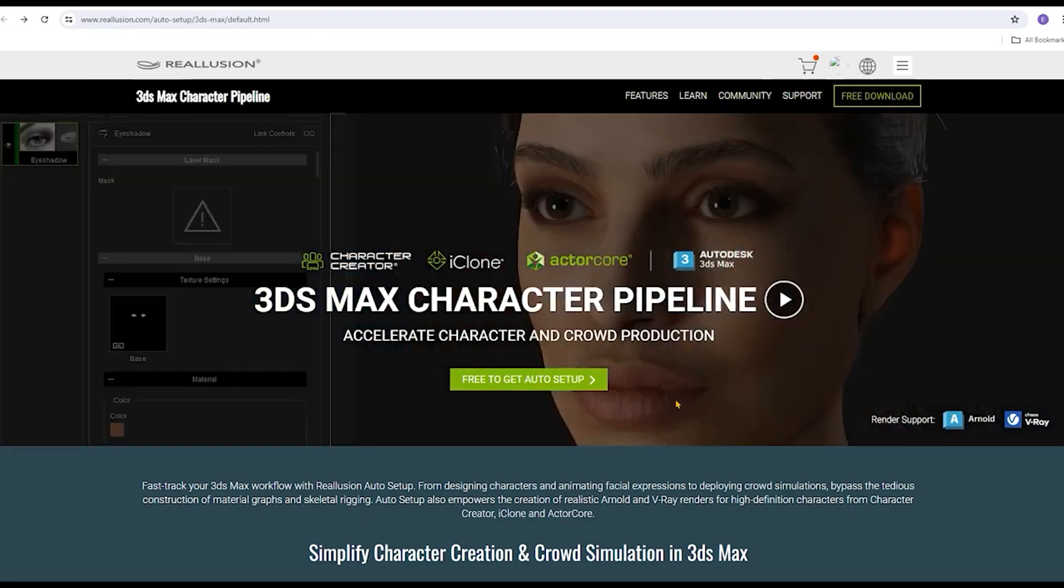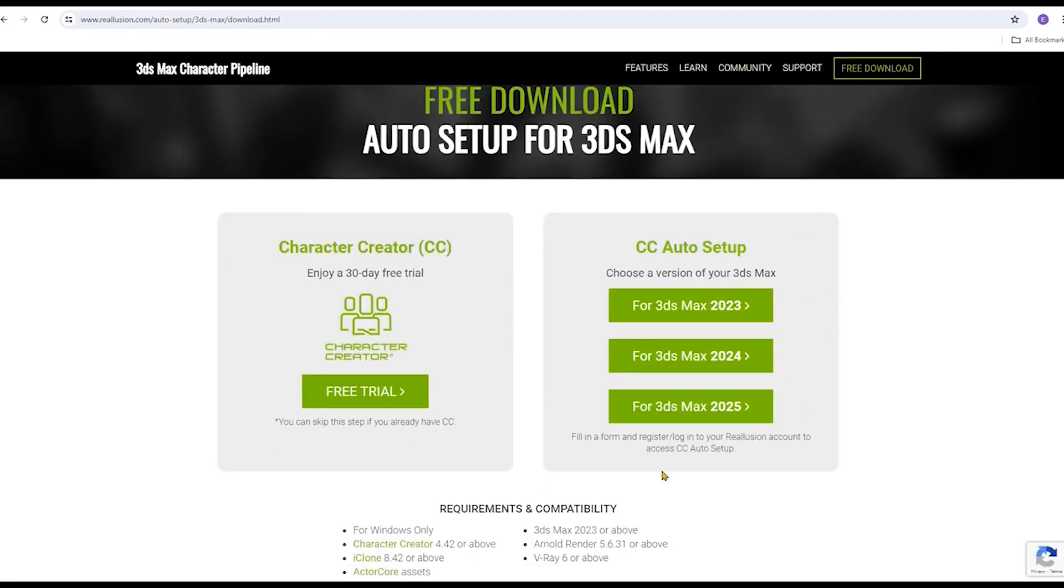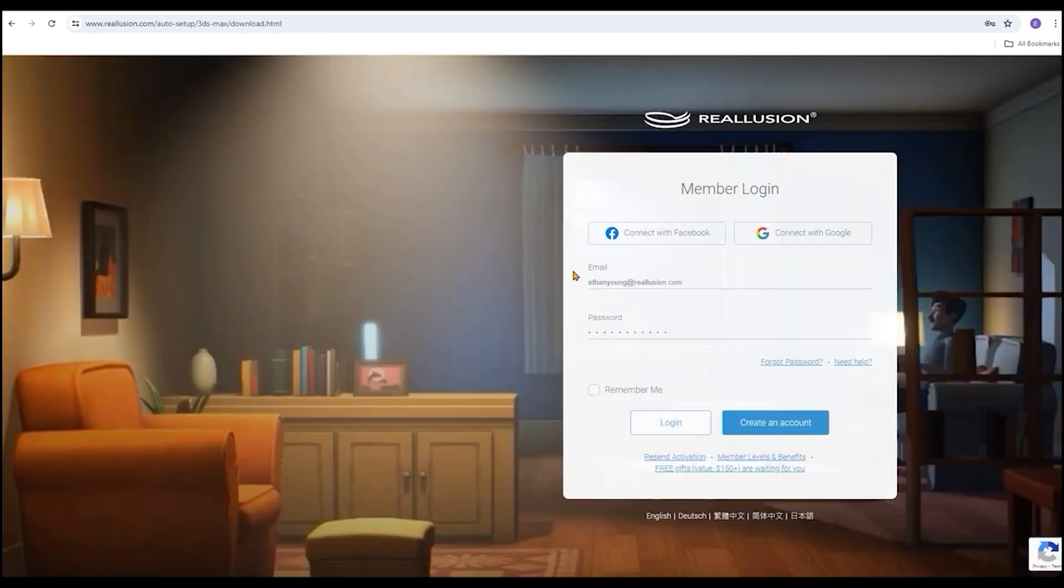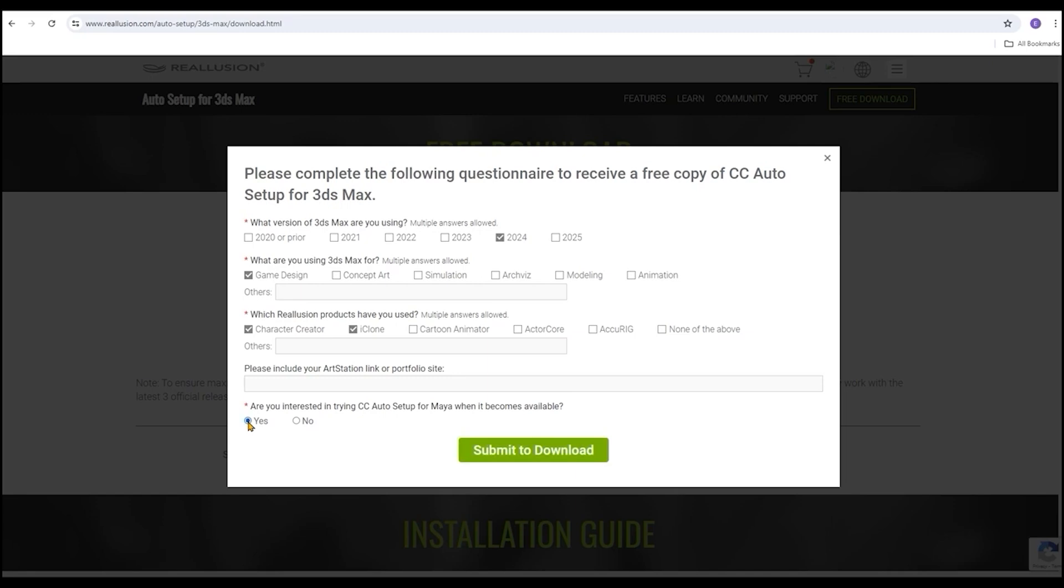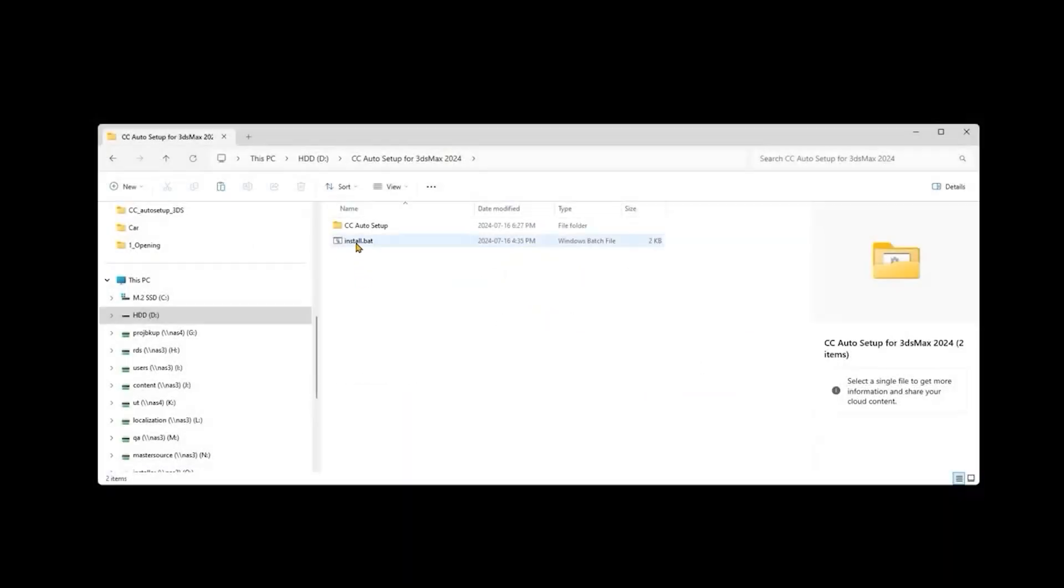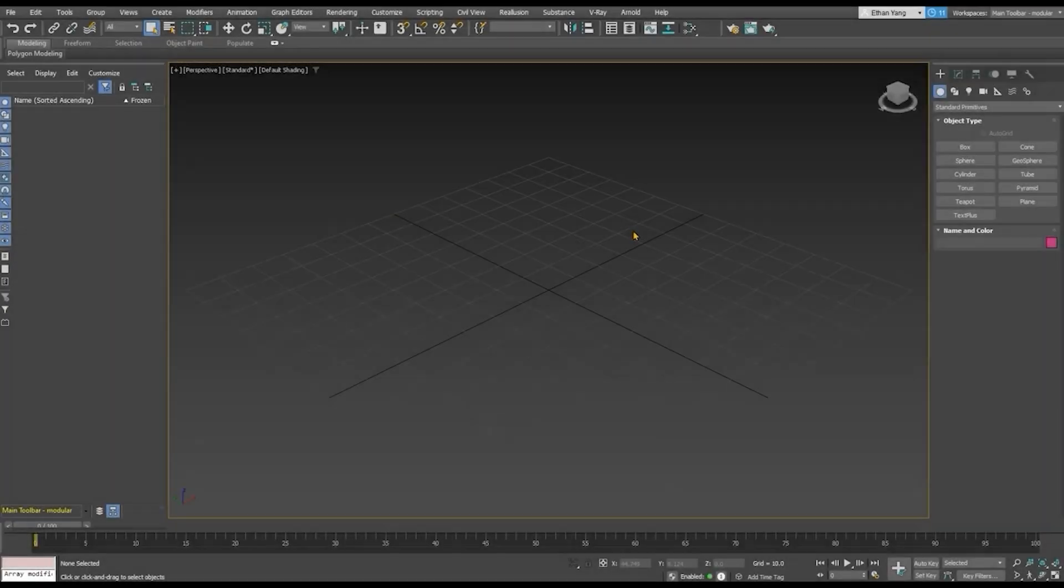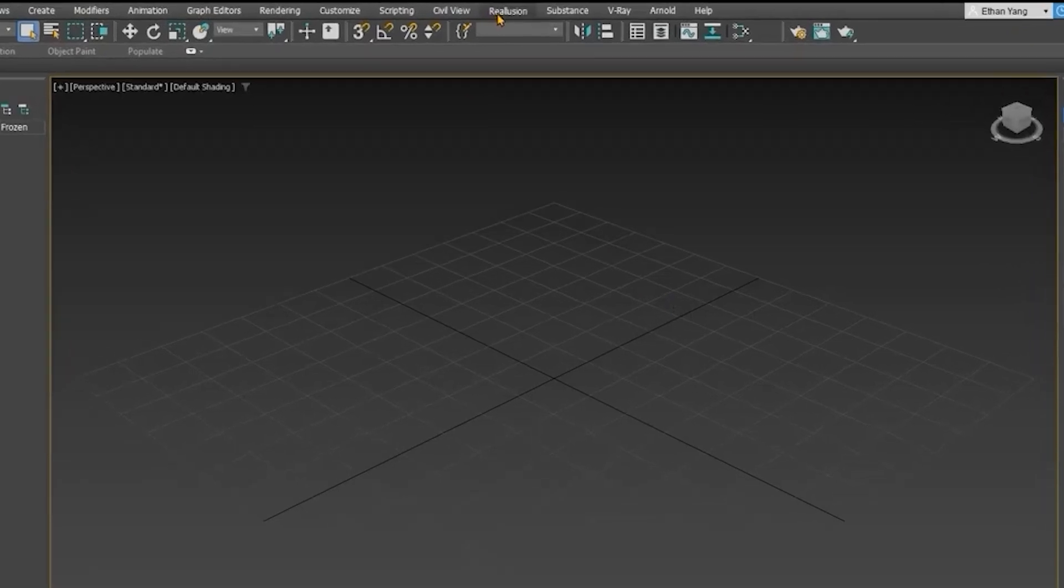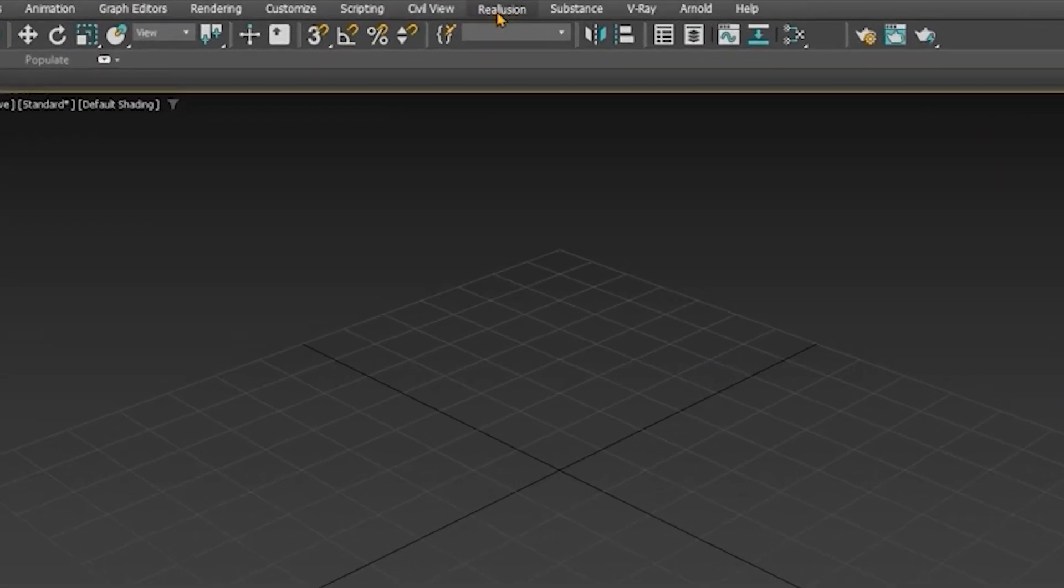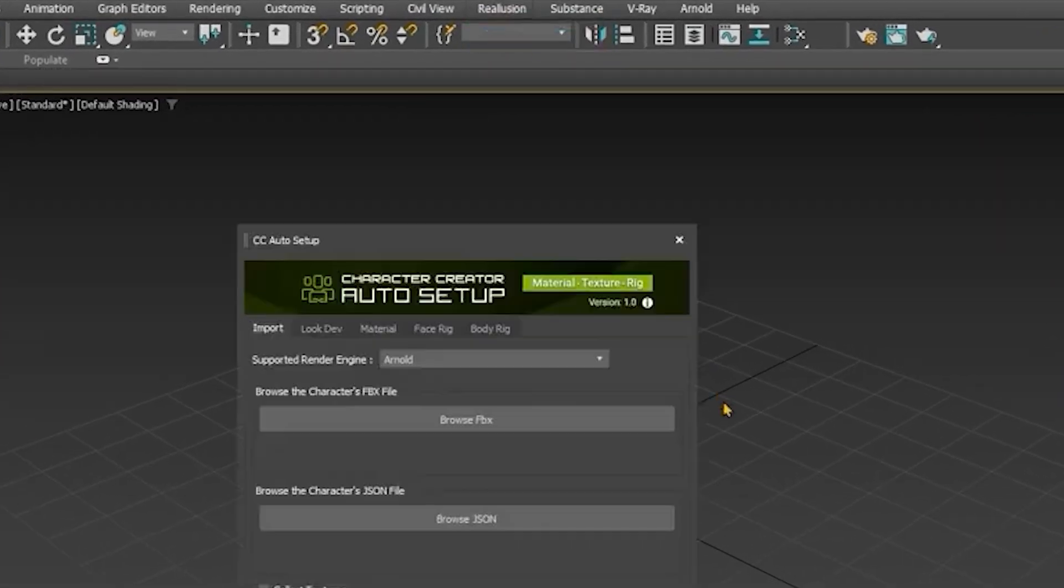To get started, first install the plugin into Max. On the CC Auto Setup download page, you can choose between multiple versions. Pick the one that corresponds to the version of 3DS Max. And now, unzip the zip file and run the bat file, which will install the setup to your 3DS Max. And if everything is done correctly, you should see a new Reillusion item on top of the menu bar inside Max.